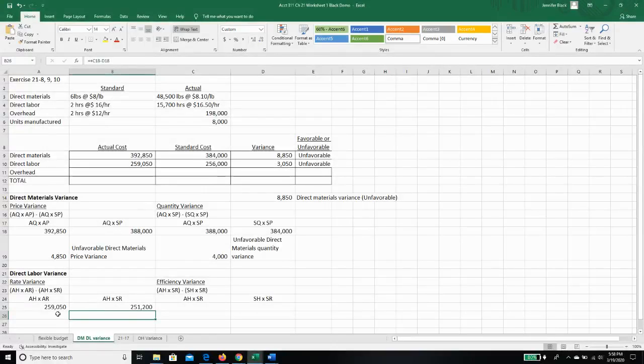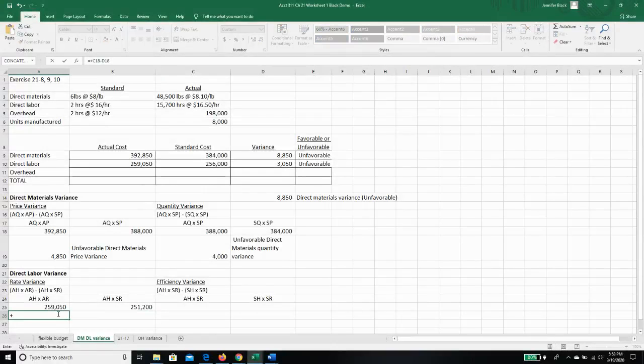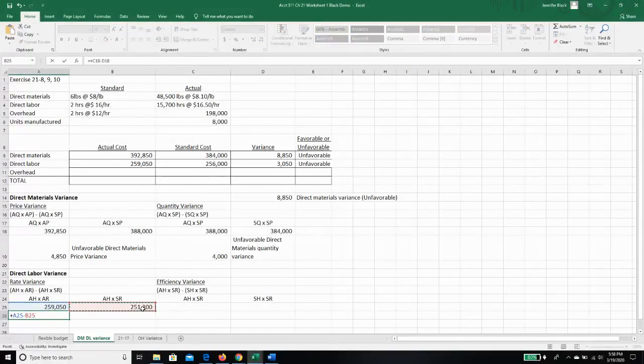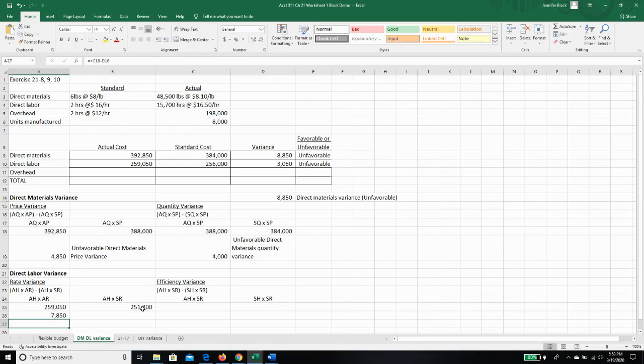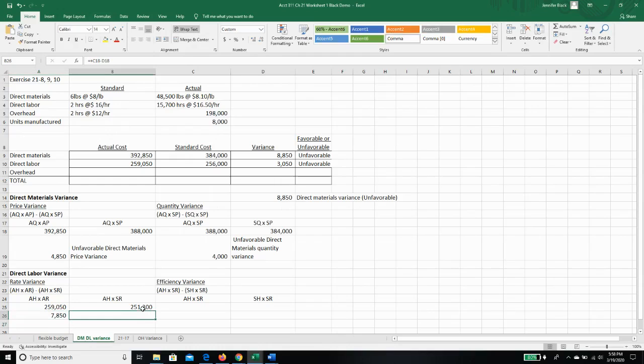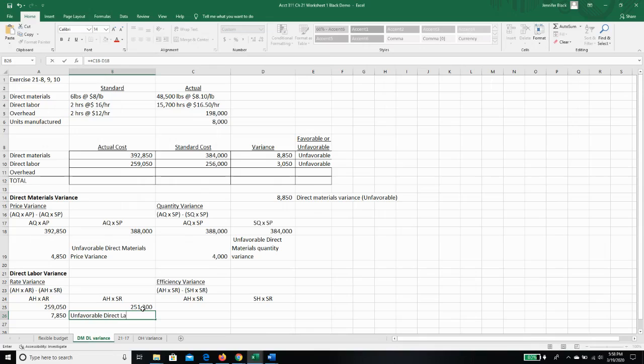So if I take the one on the left minus the one on the right, I get a rate variance of $7,850. And that is an unfavorable direct labor rate variance.